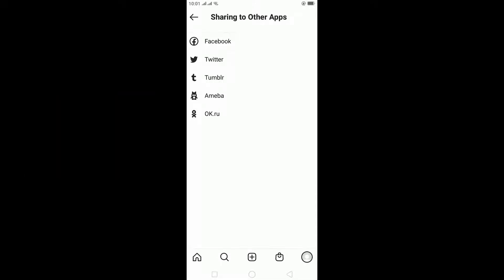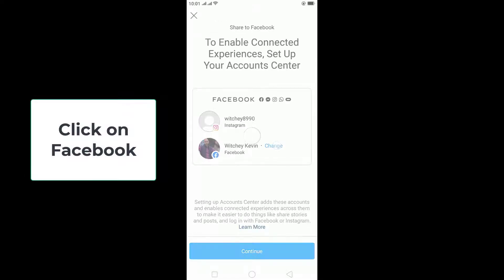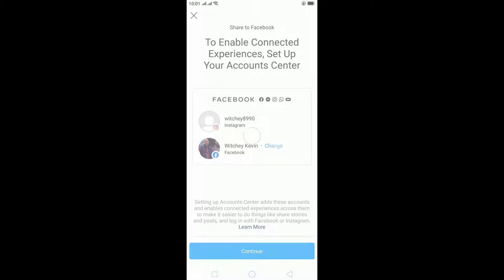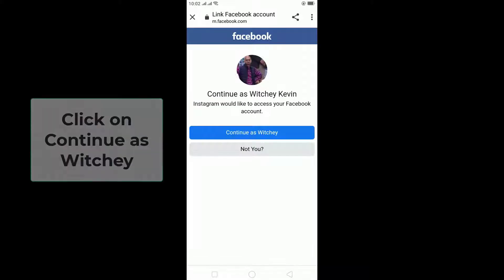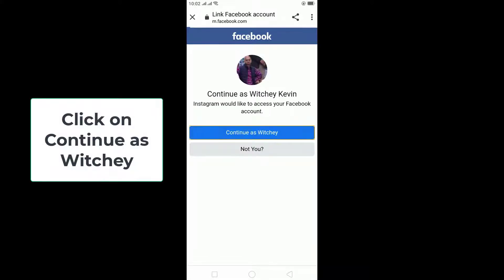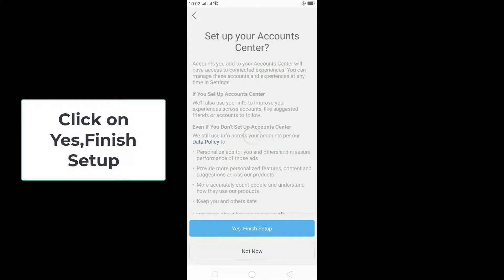Once you're in Sharing to Other Apps, click on Facebook and connect your Facebook with your Instagram. Select the account you want to connect, then once you log into your Facebook on this screen, click Continue and finish the setup.